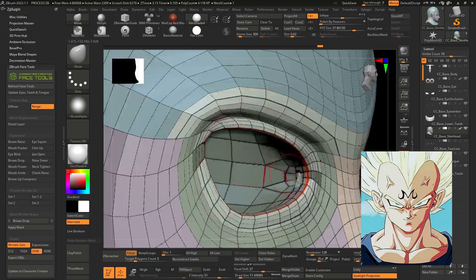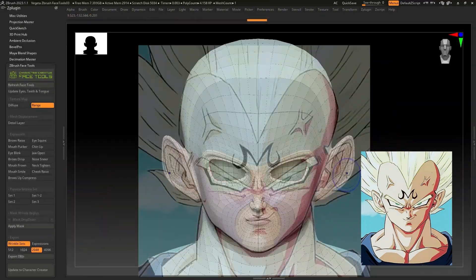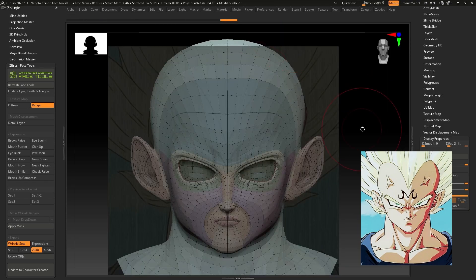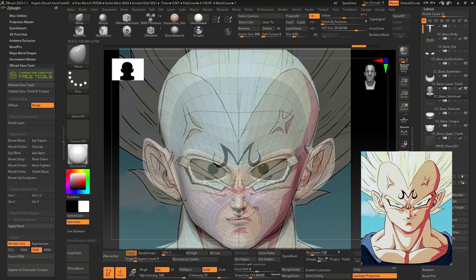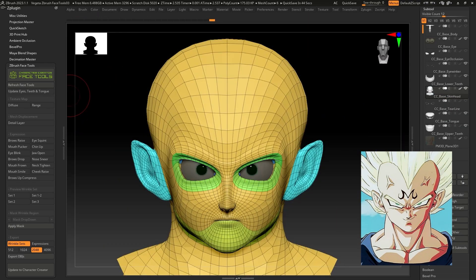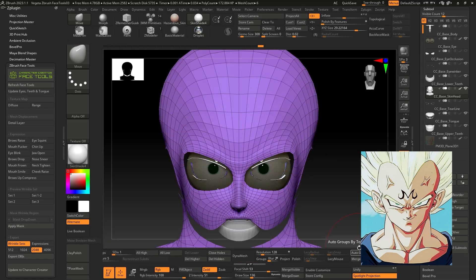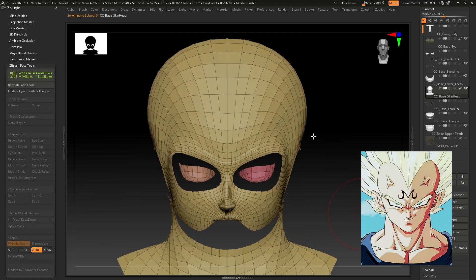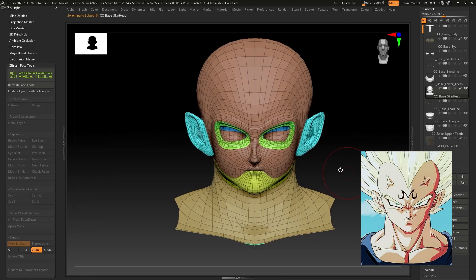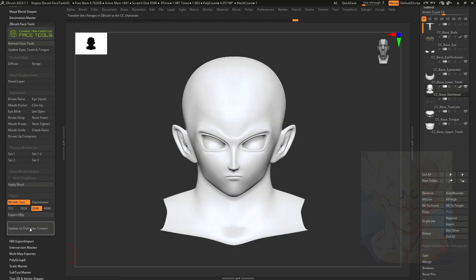As you can see, I placed a plane in front of the head and inserted a texture with the character's face to precisely match its proportions. When you're satisfied with the sculpting results, click on the Update to Character Creator button.